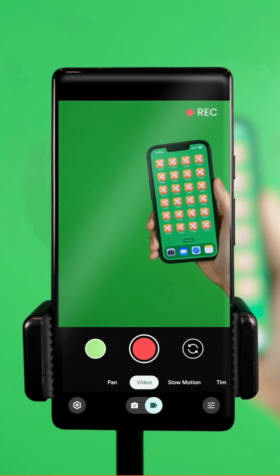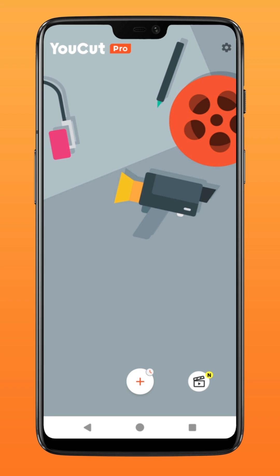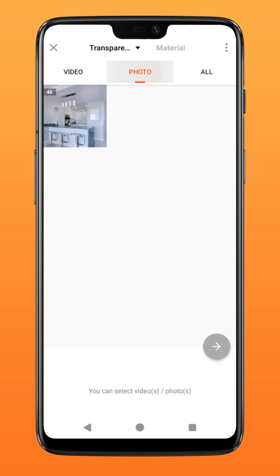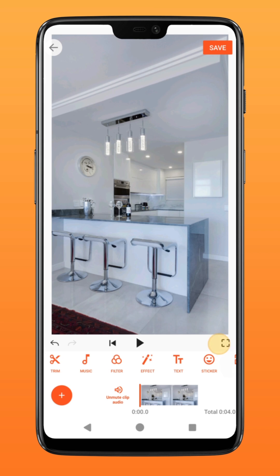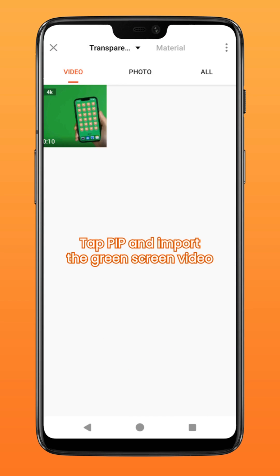Include simple movements within the frame. Step three: import your video and composite inside ucut. Open up your ucut app with a new project, import your background photo, tap on pip, and select the video you have just recorded.